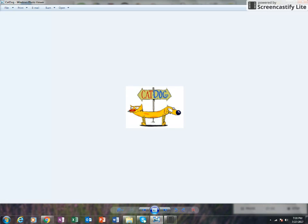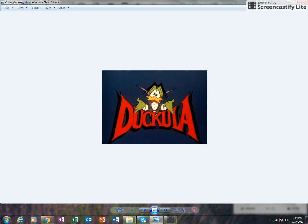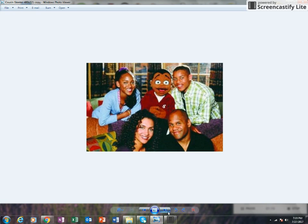Count Duckula - I never actually watched this show. I remember seeing things on it but never really saw it myself.